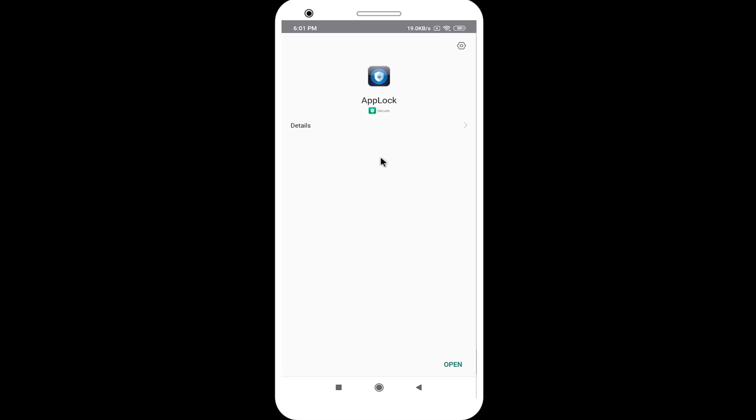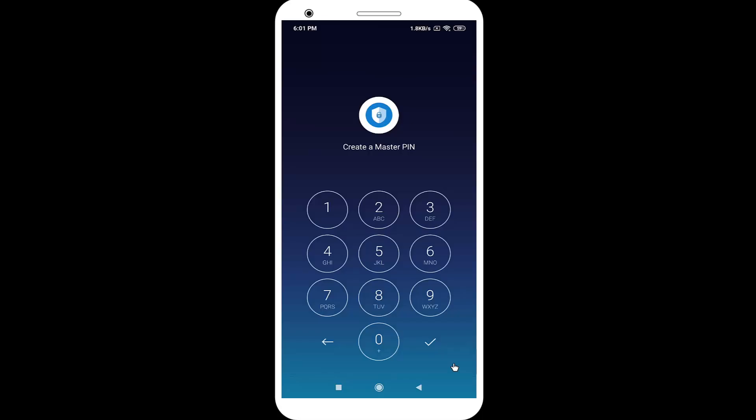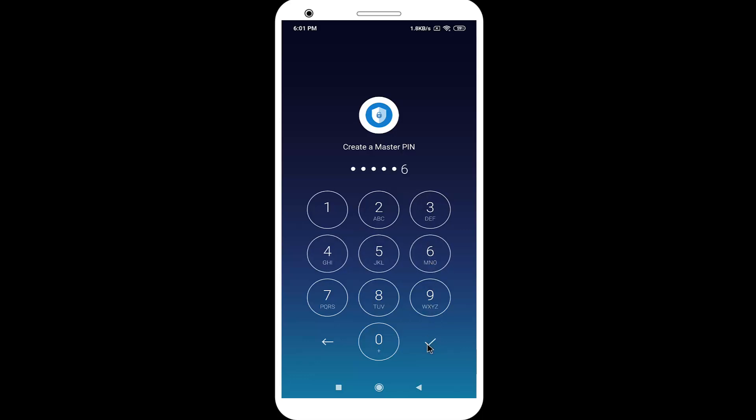After install, click on the Open button. Create a password. Again, enter the same word.